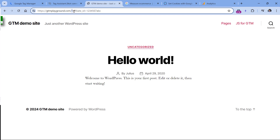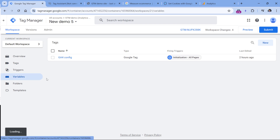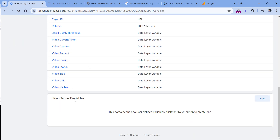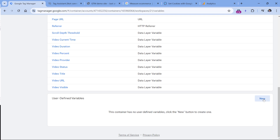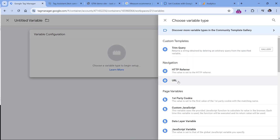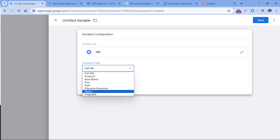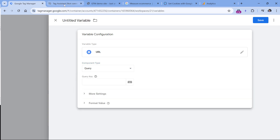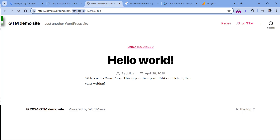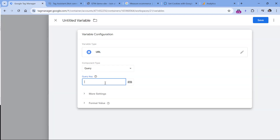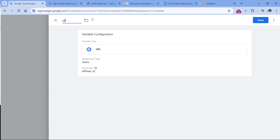Since this parameter comes after the question mark, it is called a query parameter or URL parameter. So we can go to Google Tag Manager, then variables, scroll down, and in the user-defined variables, click new, then variable configuration and select URL. Here you should select query because we want to extract a particular query parameter, then copy the name of that query parameter and paste it right here. Finally, let's name this variable and save it.